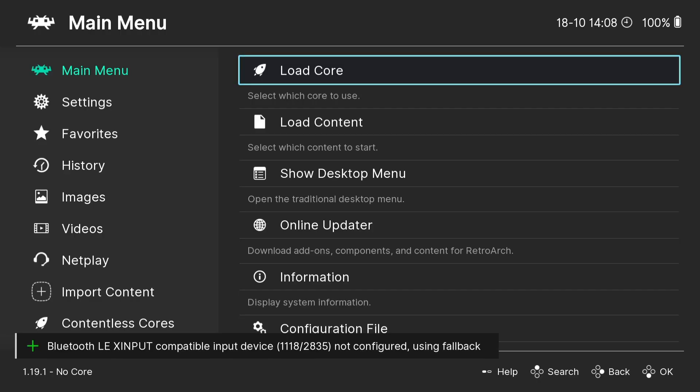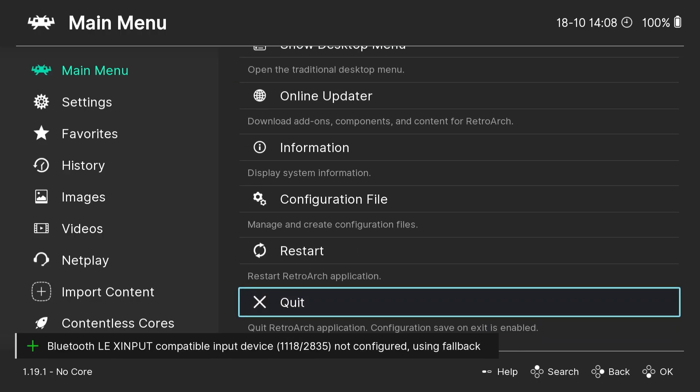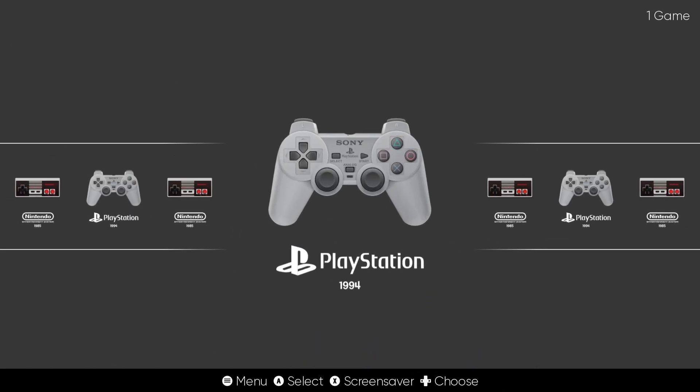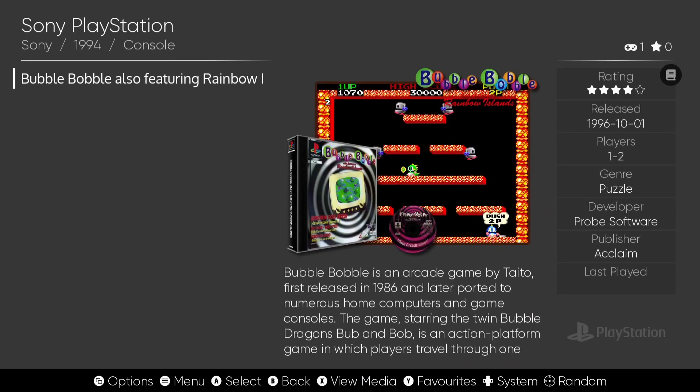And if I just go down to Quit, and here we go. So let's check out PlayStation.